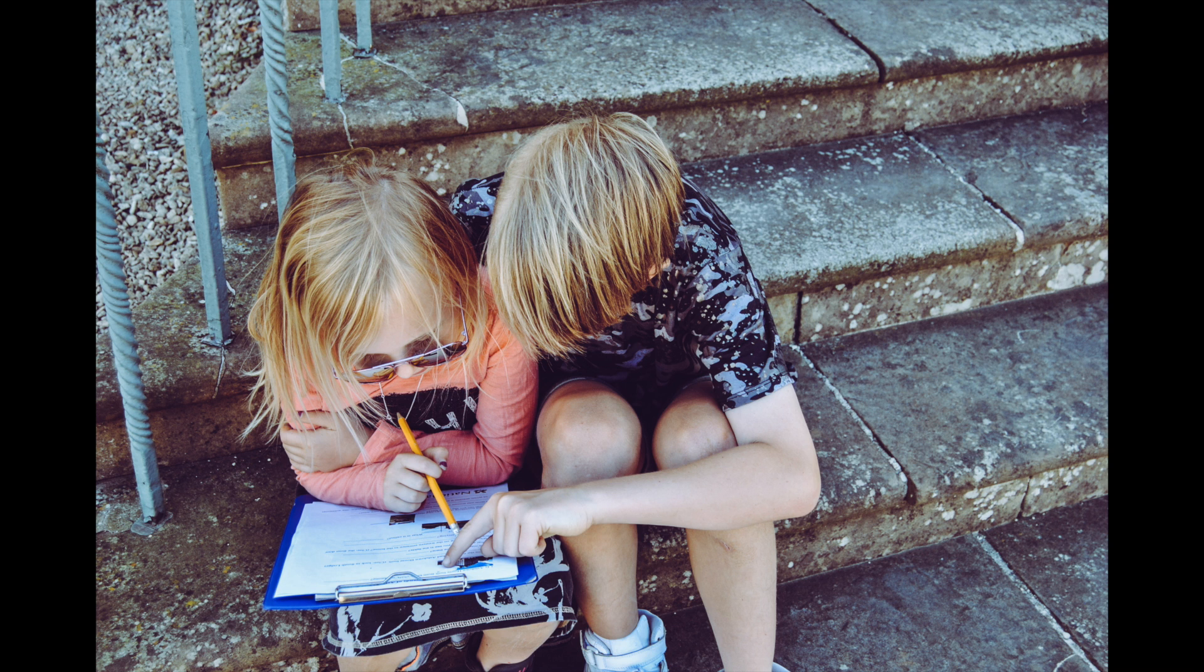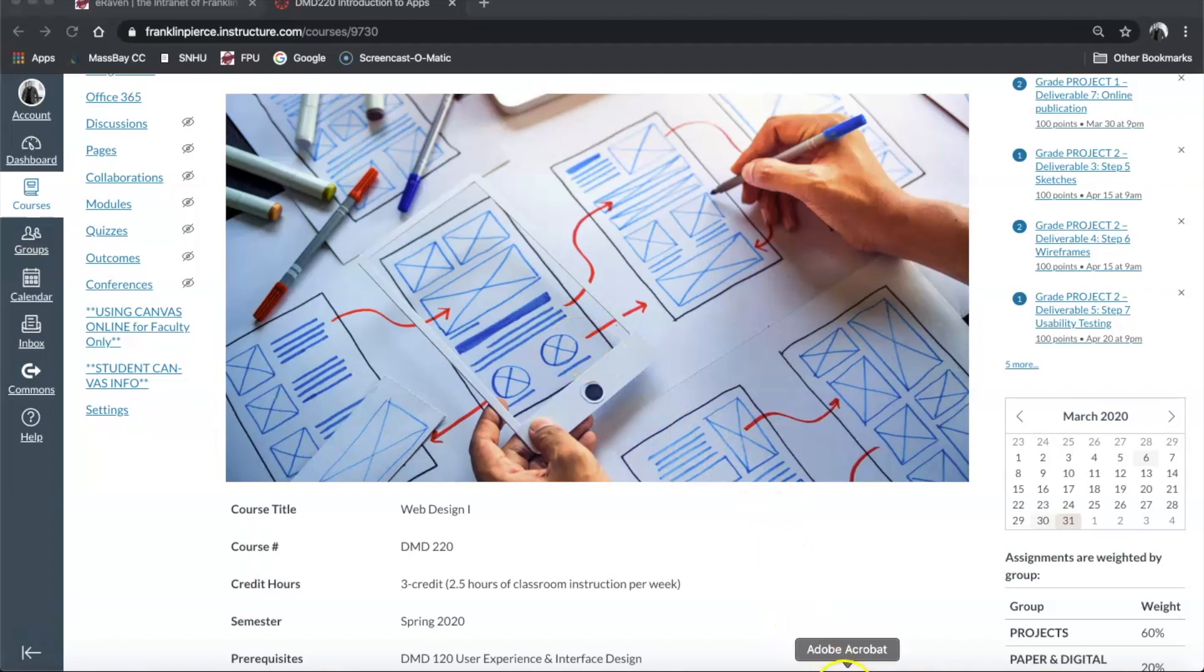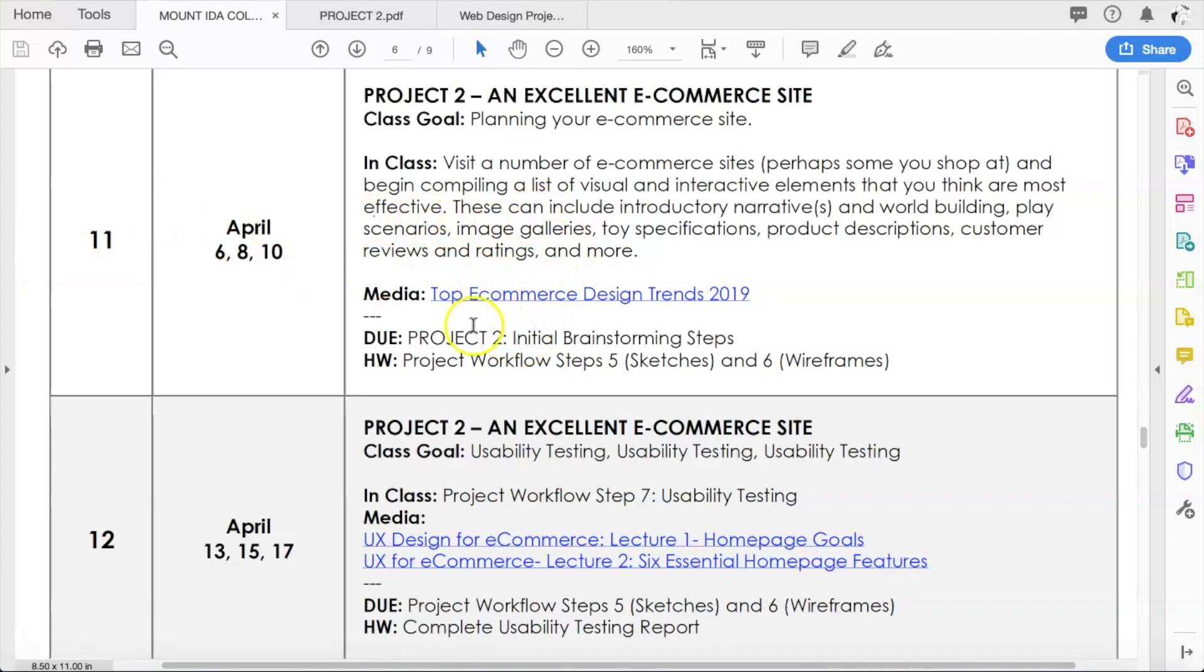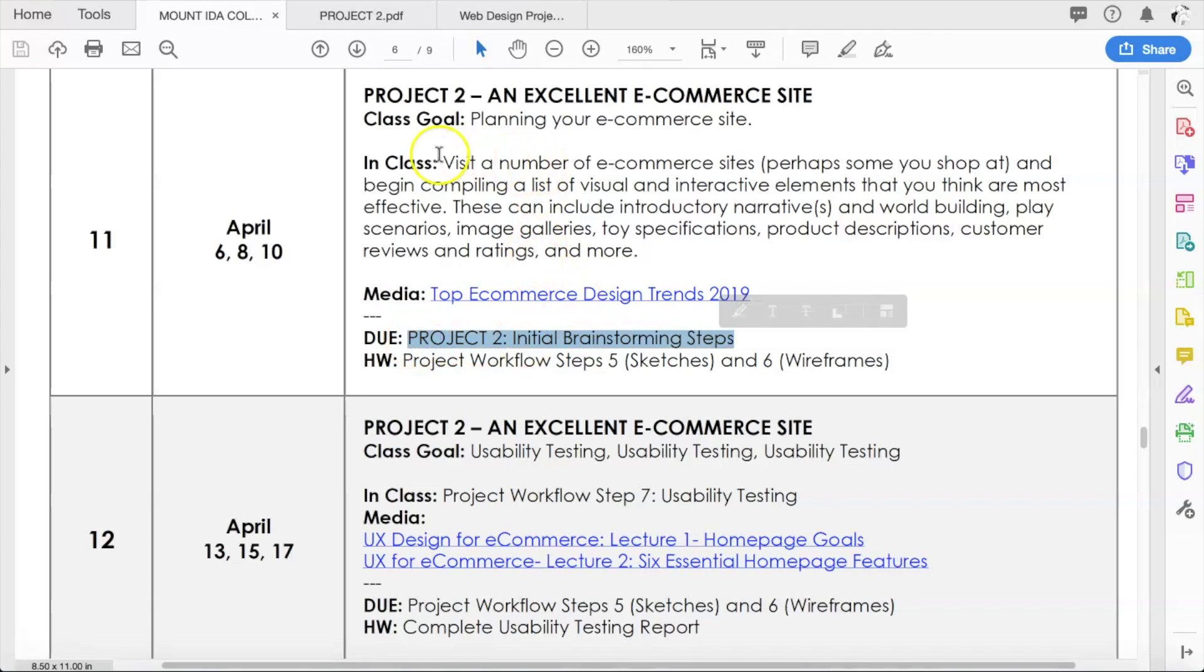So let's go back to the syllabus and take a look. In the last online lecture we talked about the fact that this week you guys, at the beginning of week 11, are going to be finishing up your initial brainstorming steps from project two.